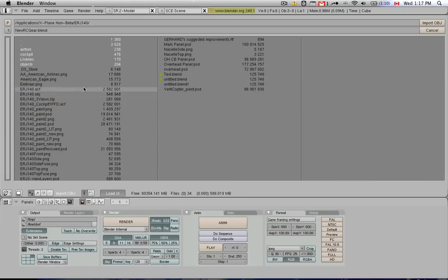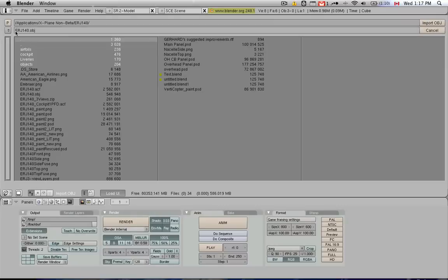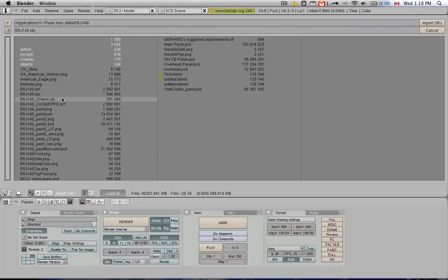My ERJ140 object is here, and I have several ways of loading it up. Either I can select it so that it's visible here, select it with the left mouse button, then say Import OBJ. Or if I want to skip that step, I can simply click on the middle mouse button or scroll wheel to load this thing up directly.